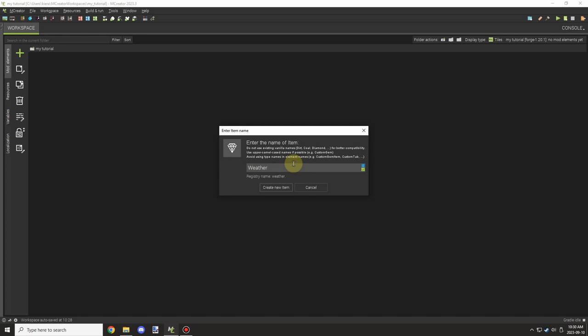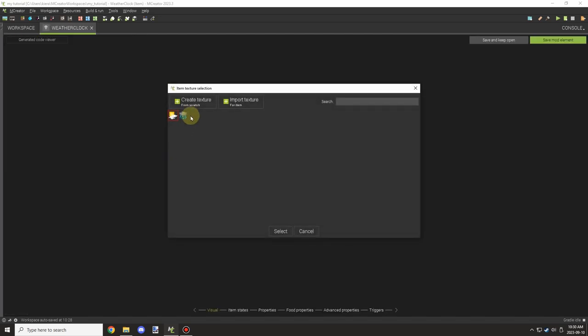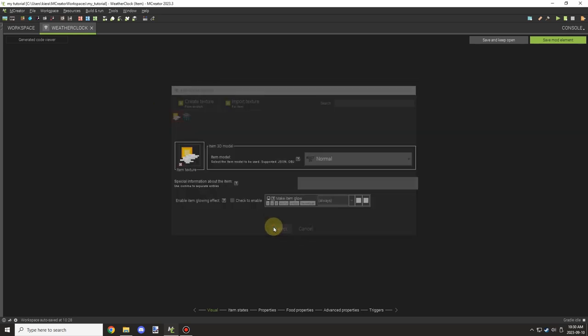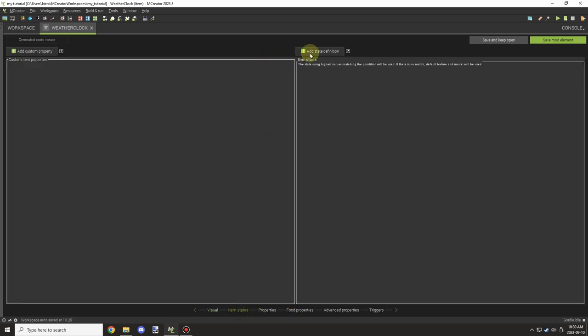it allows you to change the texture based on a certain condition. I'll be showing all the advanced stuff that I know about in today's video. So we're going to select the default state which is going to be our vanilla or our regular texture. So in this case we want it to be clear.